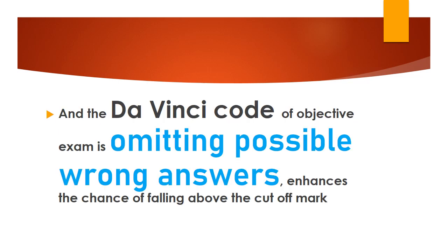And the Da Vinci code of objective exam is omitting possible wrong answers, which enhances the chance of falling above the cutoff mark. So remember, selecting the right one is also equal to leaving the wrong answers. Thank you for watching this.